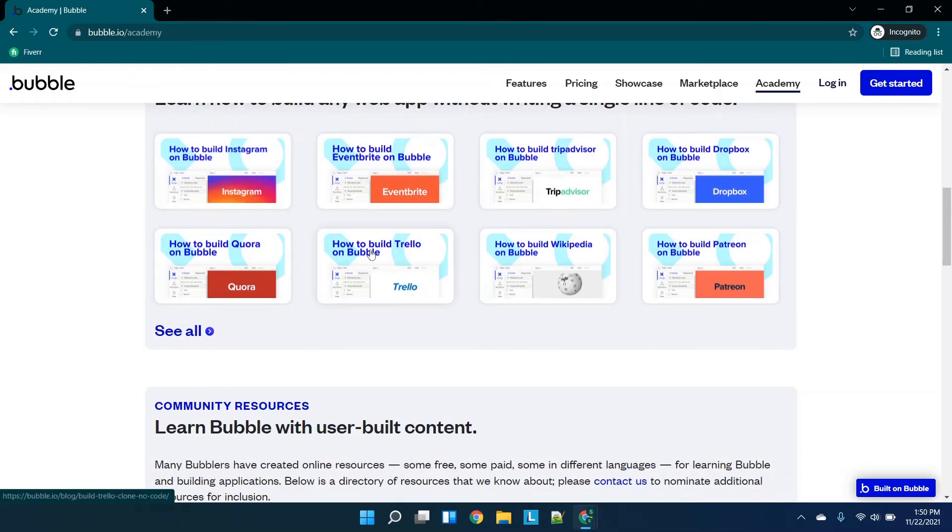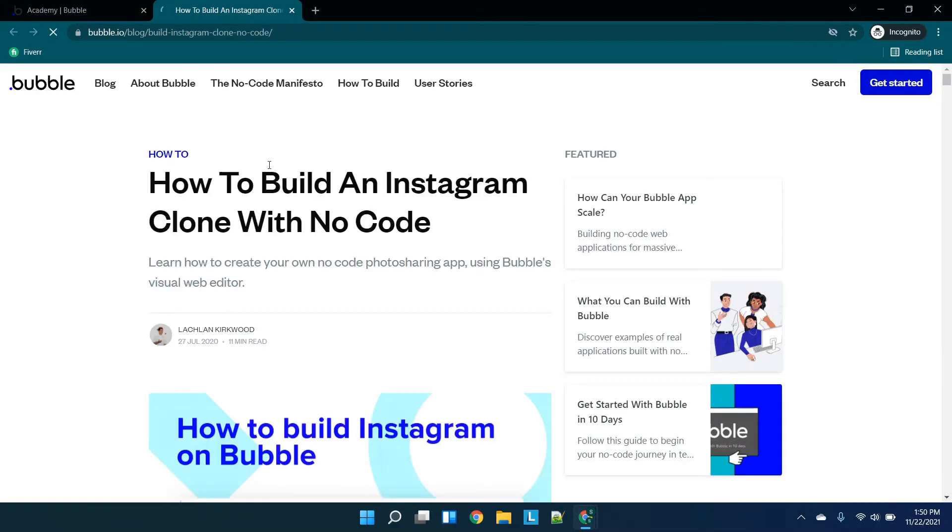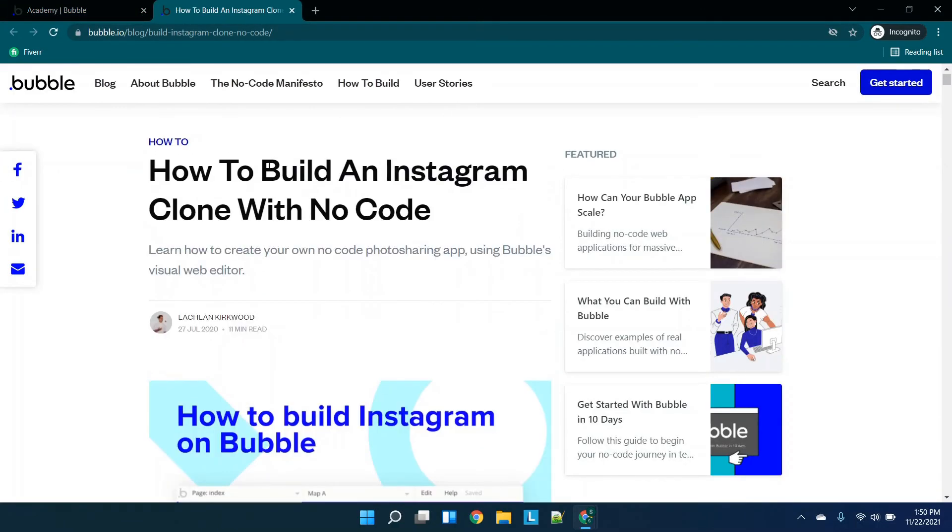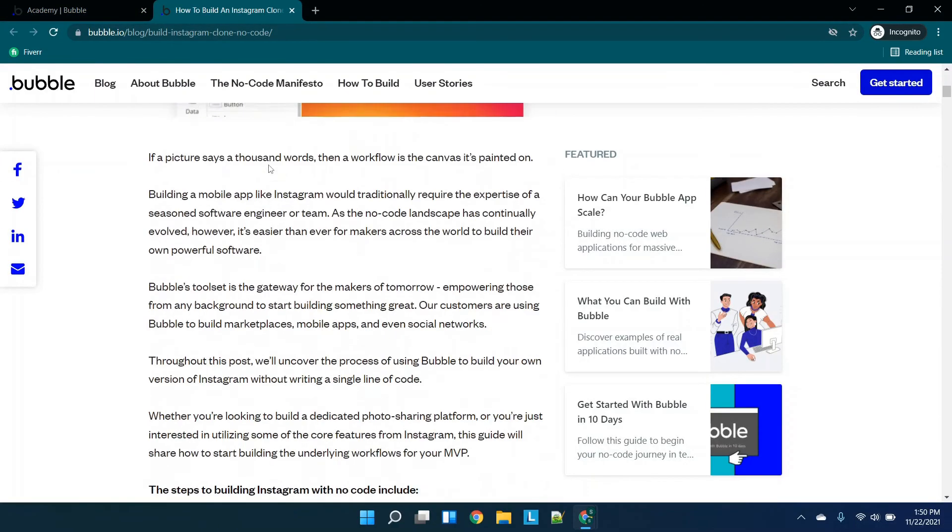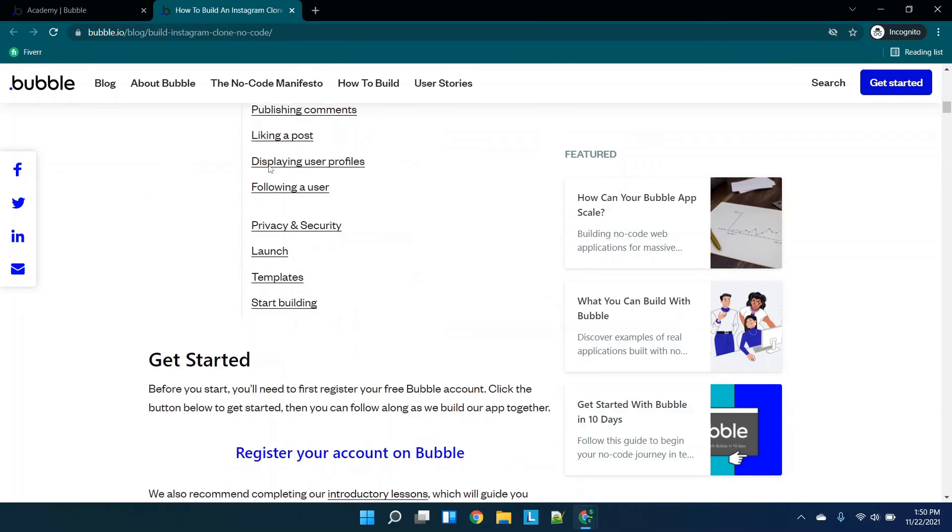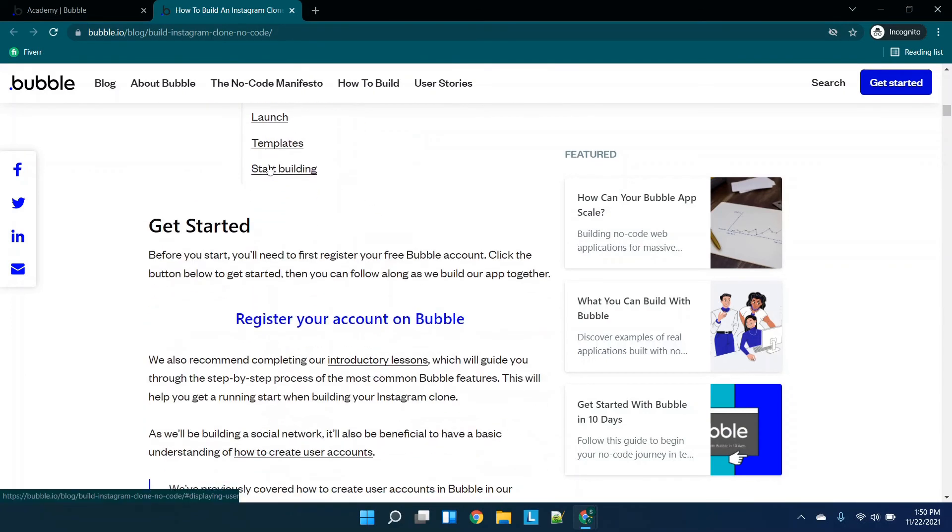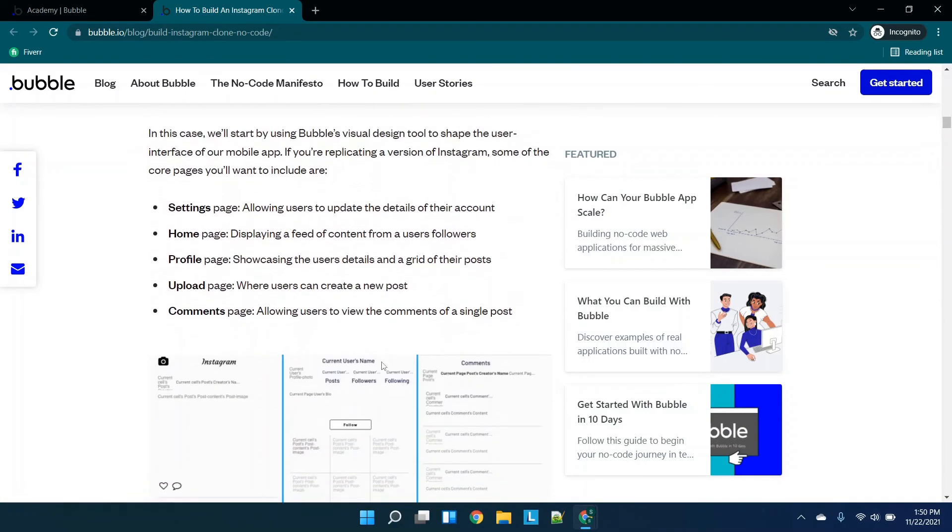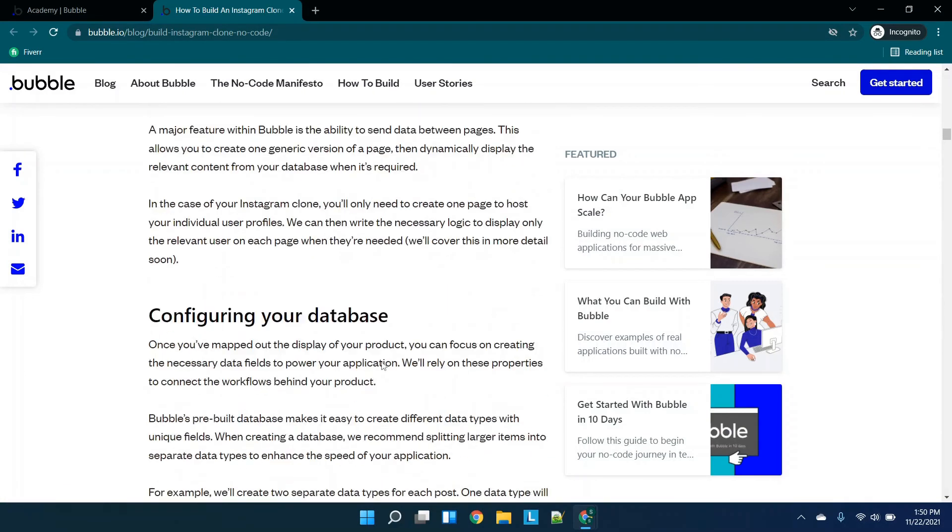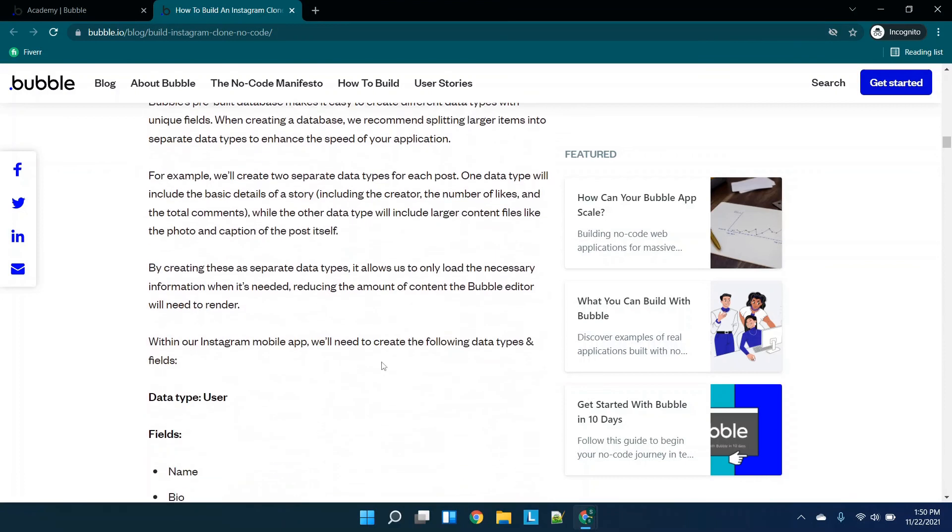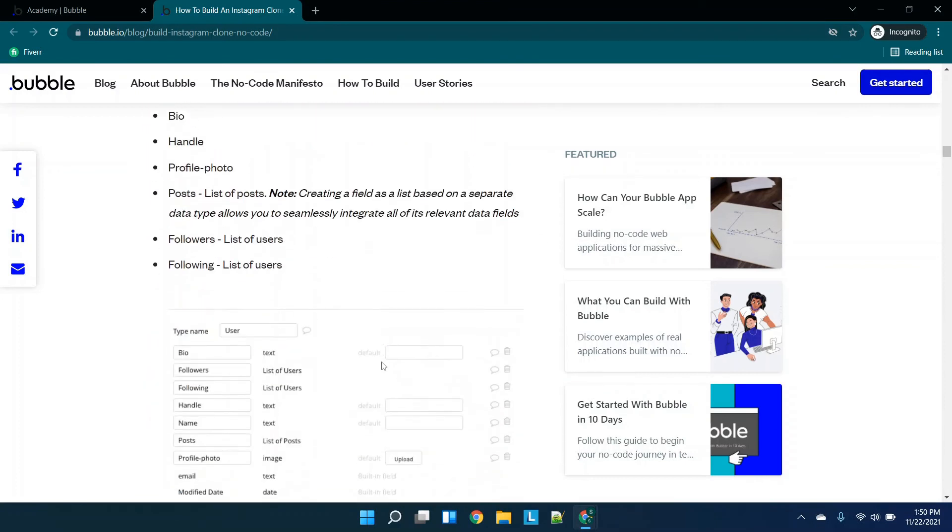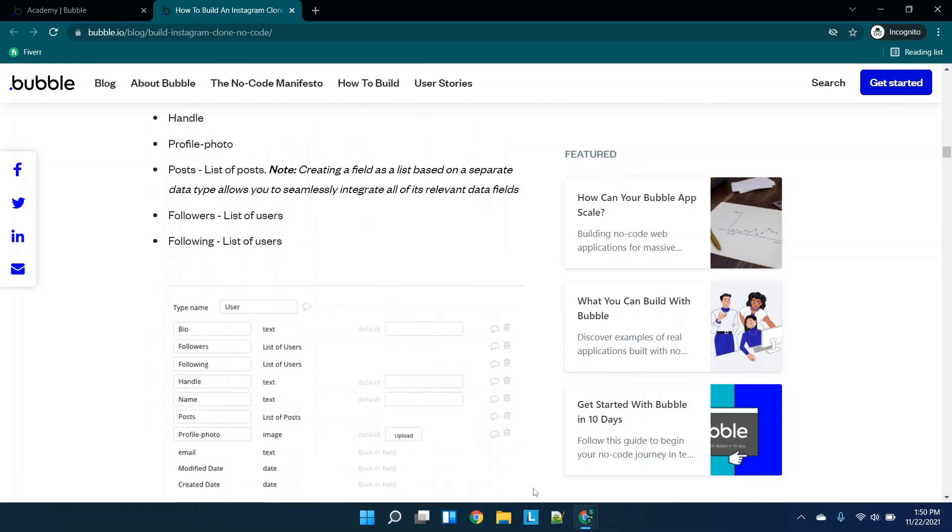If you click this, you can see how to build an Instagram clone and this is using Bubble. Now it's not going to be easy, but they do have this step-by-step guide so you can create your web app that's a clone of Instagram.